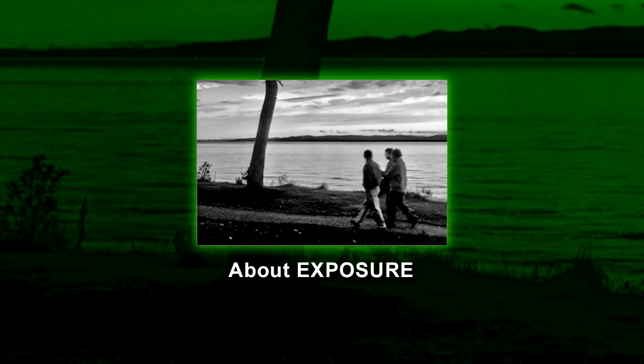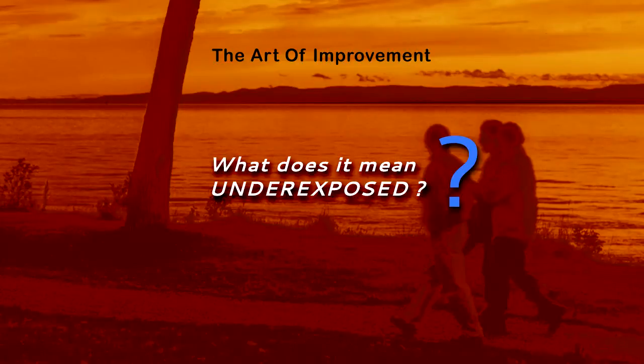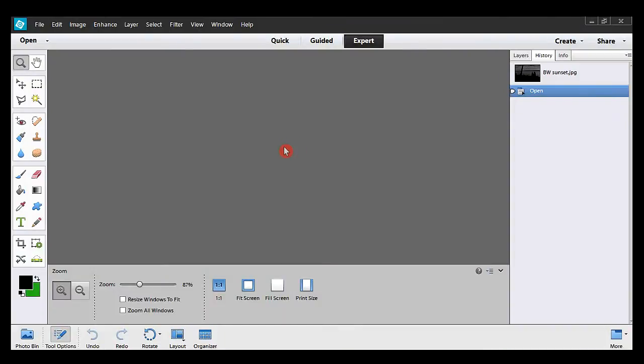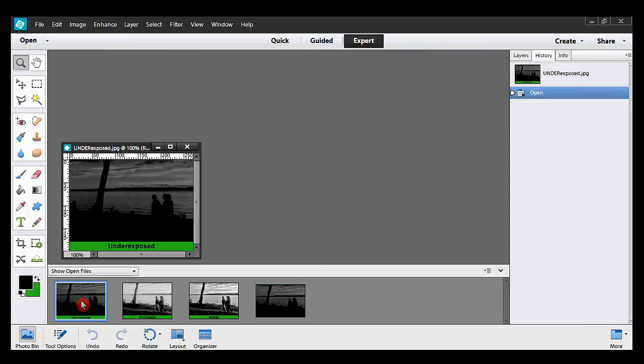An exposure in photography is the amount of light that will be recorded by a camera, whether it's a digital camera or a traditional 35mm camera. When I go to the photo bin, I have some examples of different exposures of the same photo. This photo was taken against the sun settings, and my camera reacted by allowing less light through the camera lenses. My photo is underexposed.